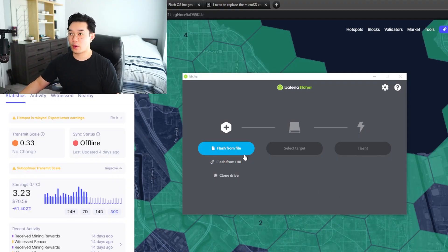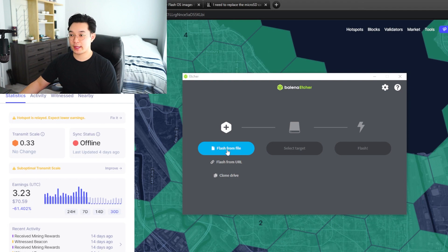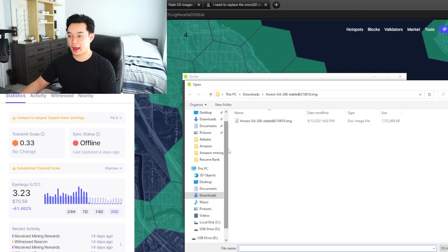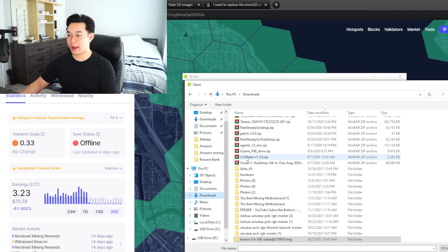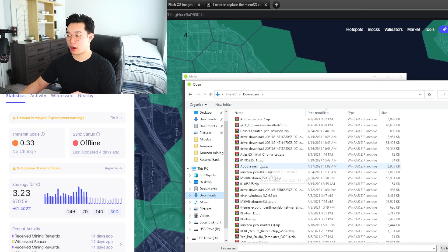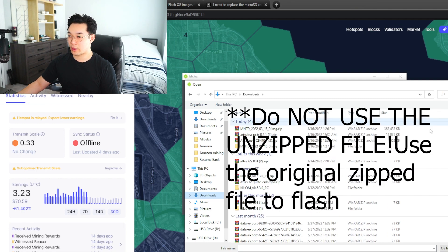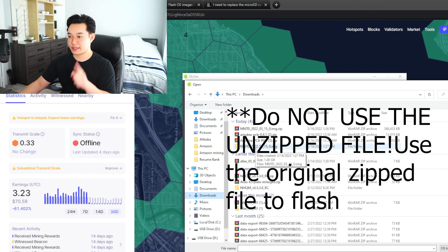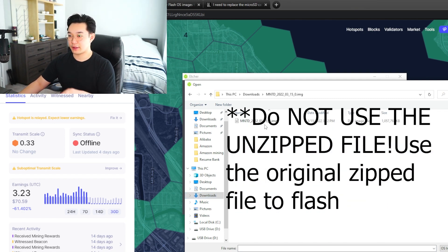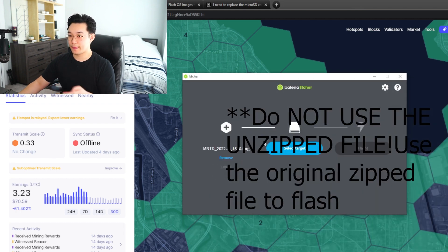Now once you're done doing all that you want to open up Balena Etcher and you want to hit flash from file. And in flash from file you want to click on the unzipped firmware that you downloaded off minted website. You can see the image file right there, click it open.